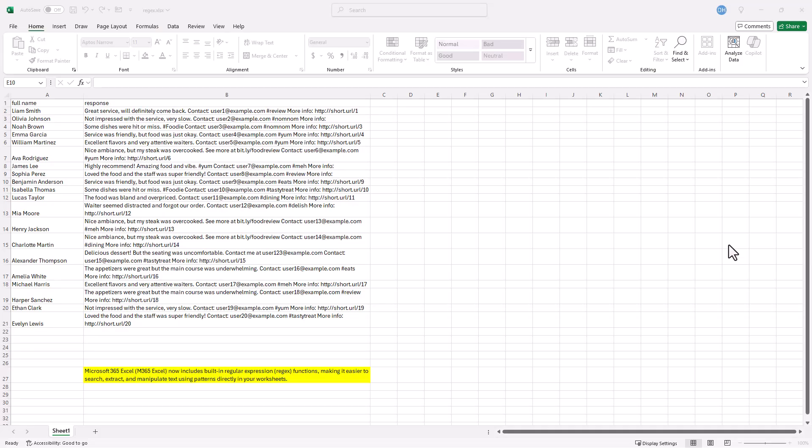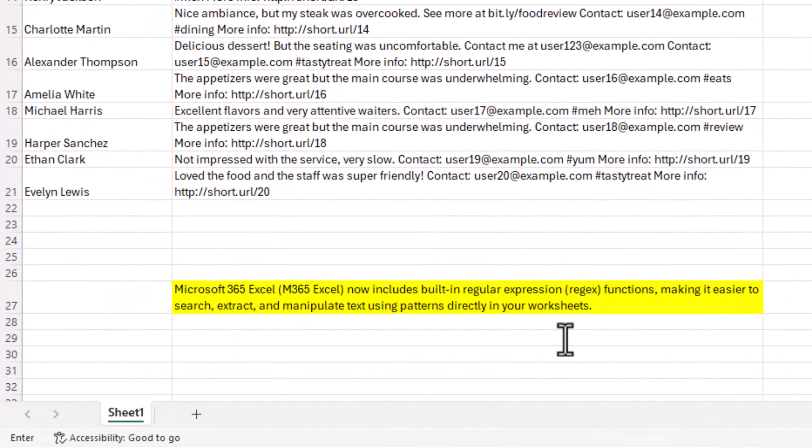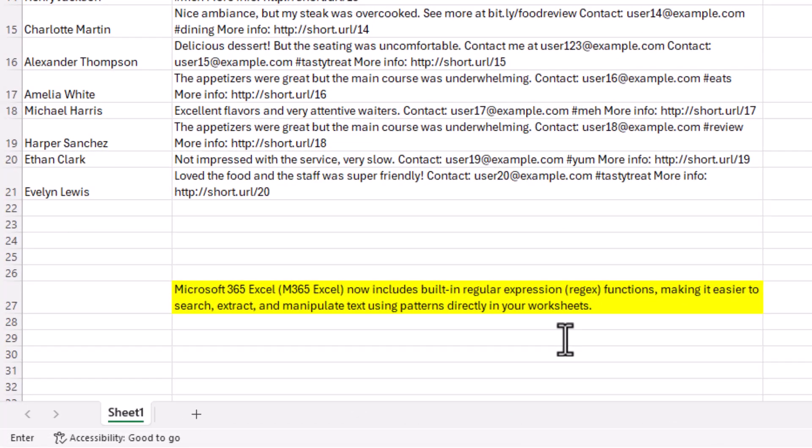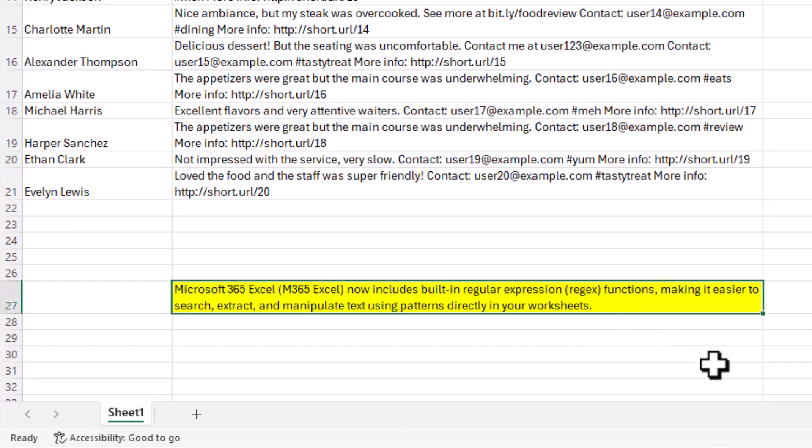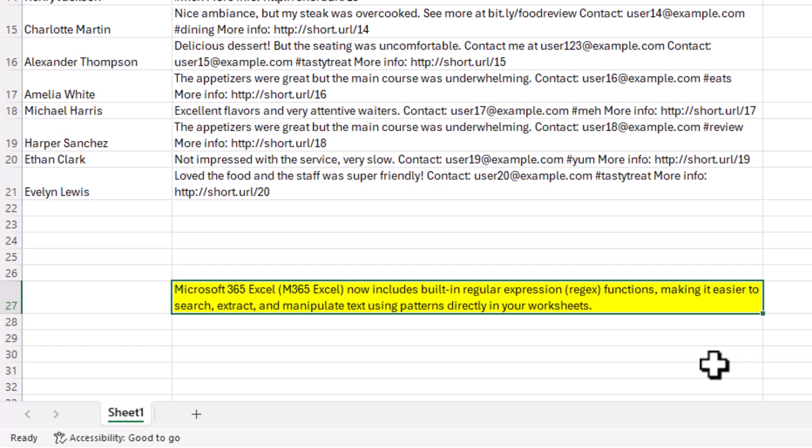Think of it like find and replace on steroids. Let's get into it. So let's revisit what is a Regex function. Regex is short for regular expression. This explanation makes it easier with special characters or special patterns of characters to search, extract, and change, manipulate text.